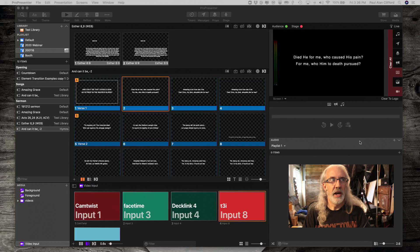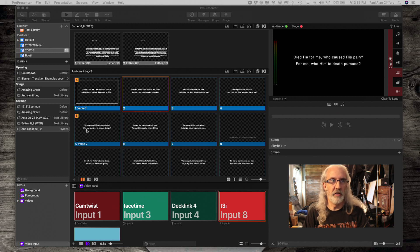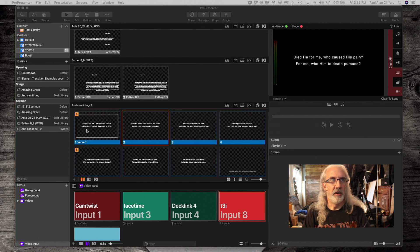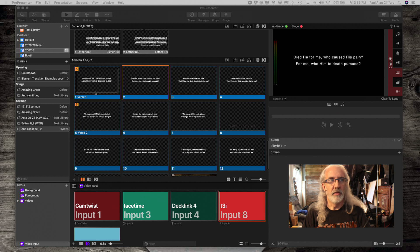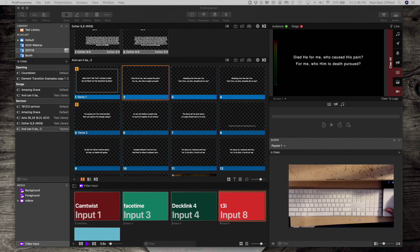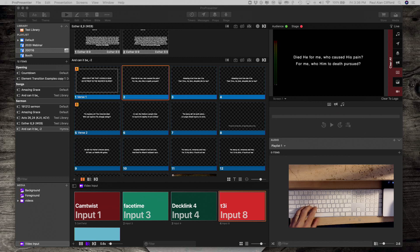Here we are in Pro 7 and I've already added a song. Notice that I've separated it out into verses and all. What I want you to notice is that the letter A is on verse 1, S is on verse 2. Let me show you a downward look at my keyboard. I'm going to put my fingers on the home keys — pay attention to what happens.